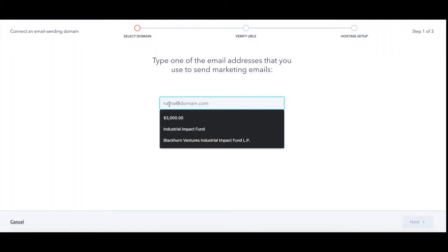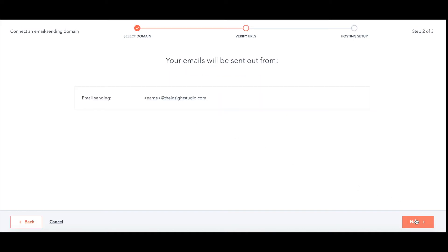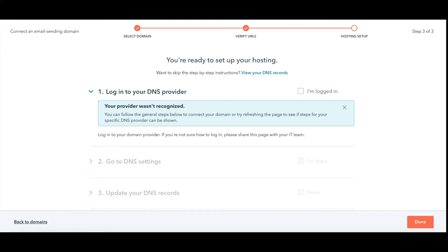Type in your domain. I'm going to go with step at the Insight Studio dot com. Hit Next. And it wants you to log in — so this is like GoDaddy, Google Domains, whatever you have.